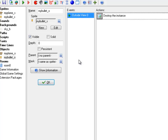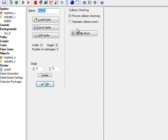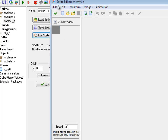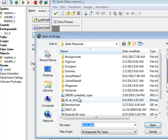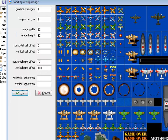One last thing for today. I'd like to make an enemy real quick and put them on a path. So let me create a sprite for the enemy. You are enemy1_s. Going to do Edit Sprite, Create from Strip, call it as strip.